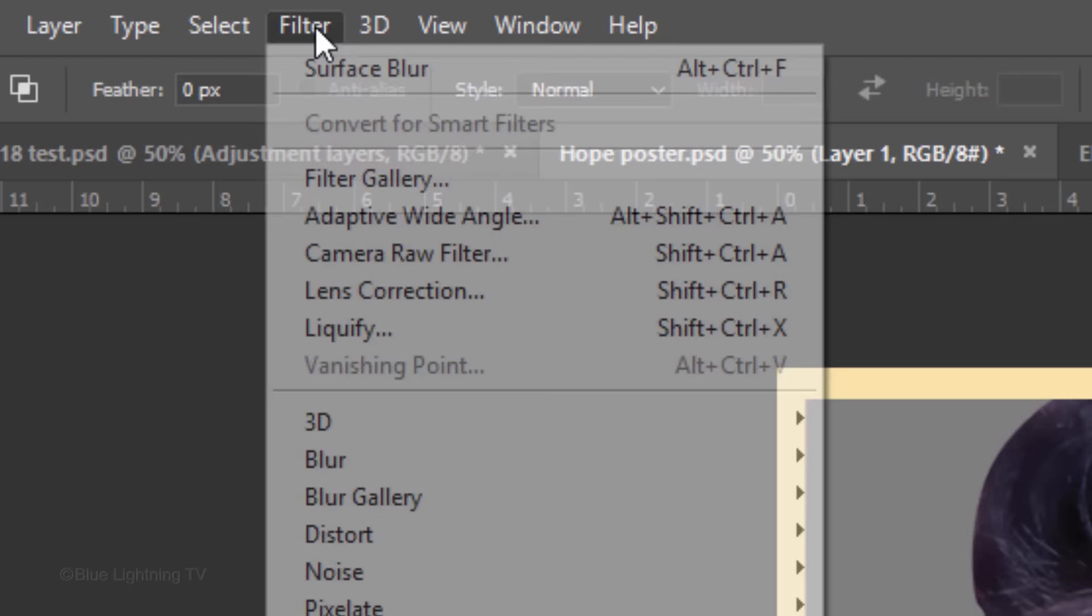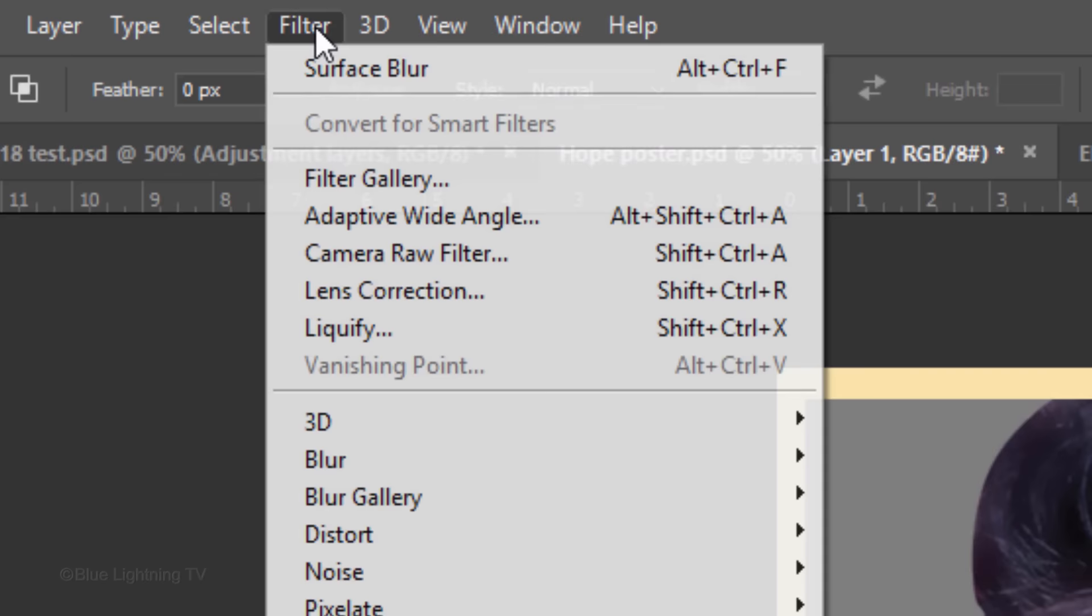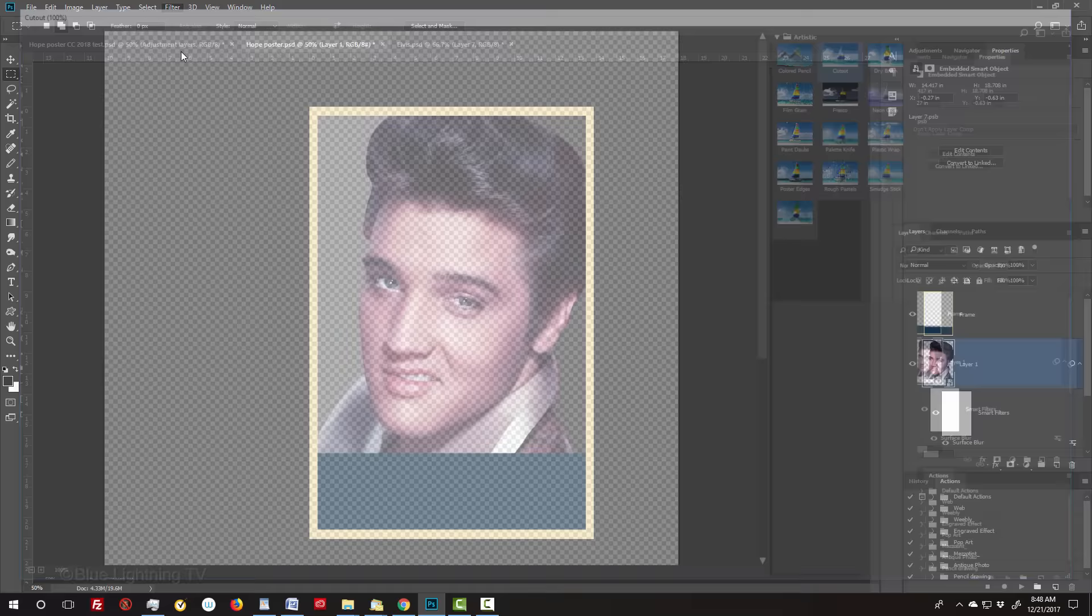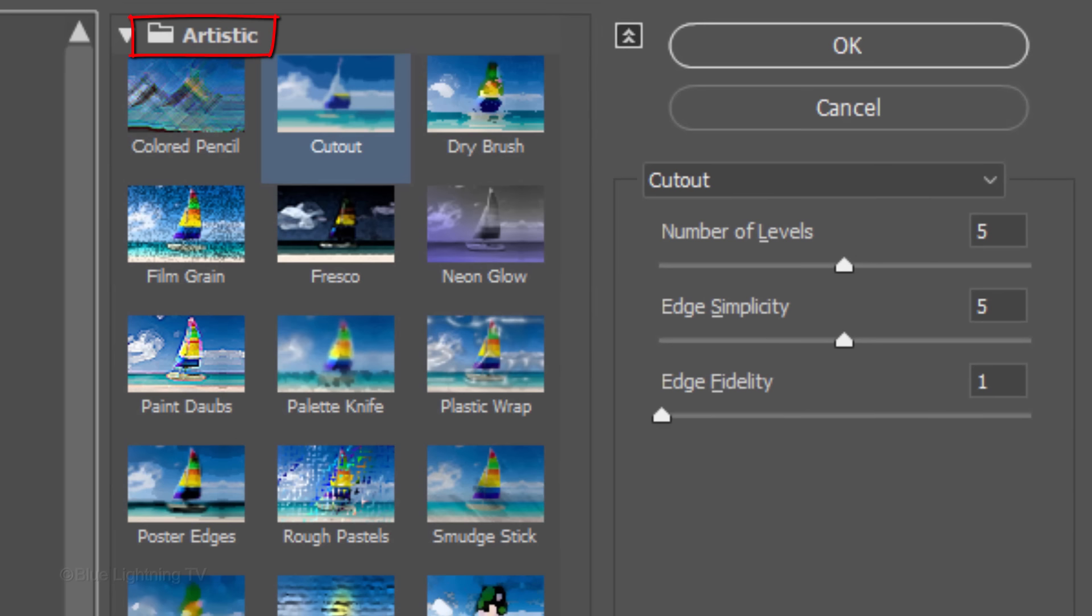Go back to Filter and click Filter Gallery. Open the Artistic Folder and click Cutout. Make the number of levels 5 because the poster has 5 colors. Make the Edge Simplicity 5 and the Edge Fidelity 1.